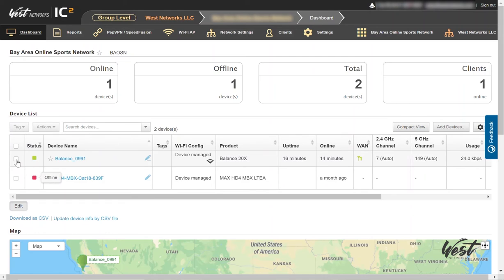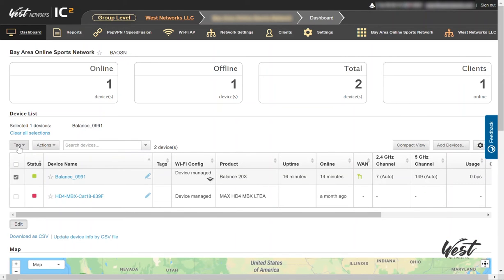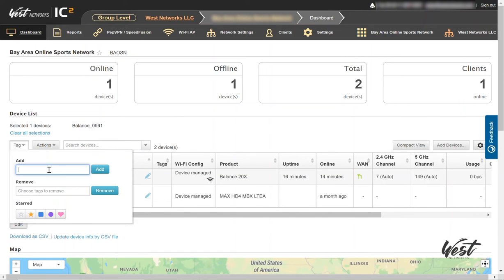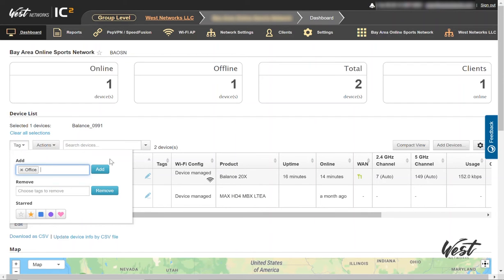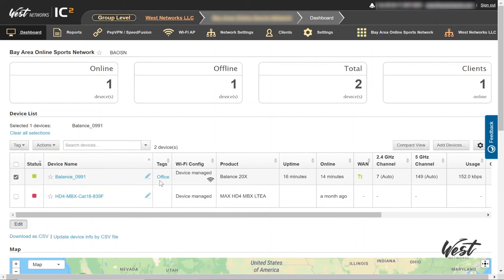I'm going to click Edit. I'm going to select the Balance 20X here and go to Tag and type Office, then click Add. And you can see the office tag showed up there.